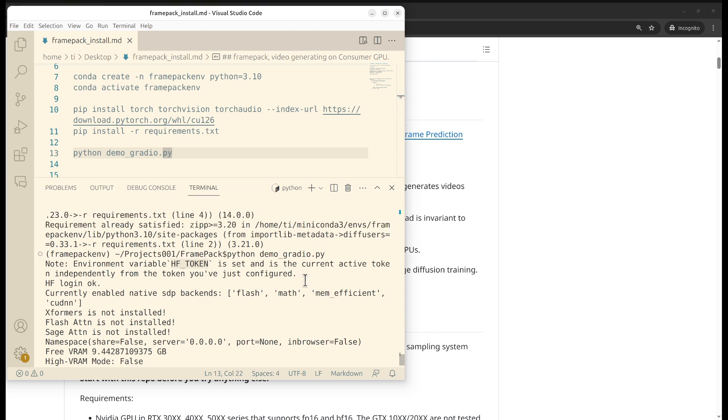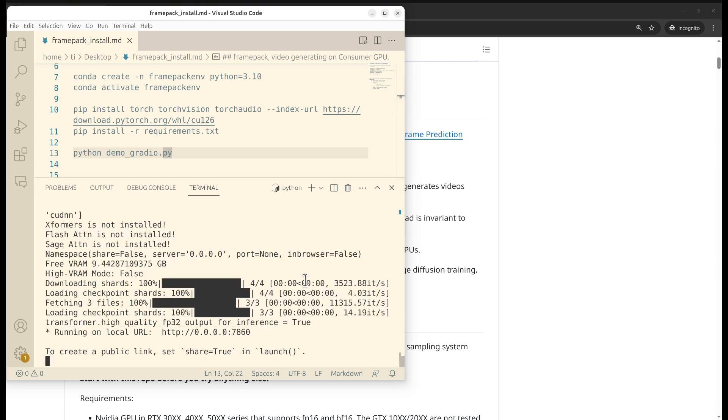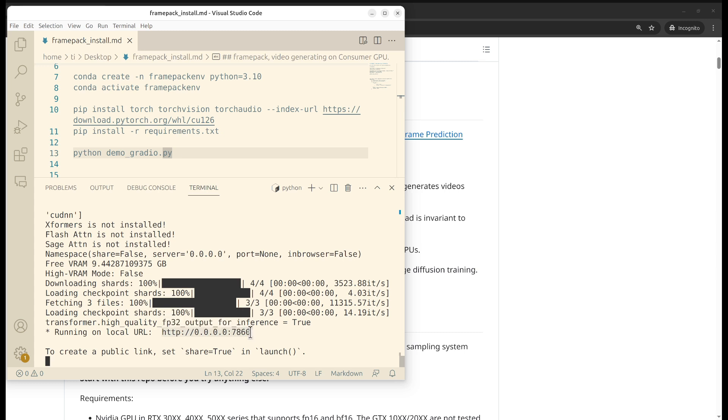Assuming everything goes smoothly, you should be able to download the model, load the model, and you can get the information. Here is the URL that you can go into. Congratulations, you are able to launch the app and start testing.